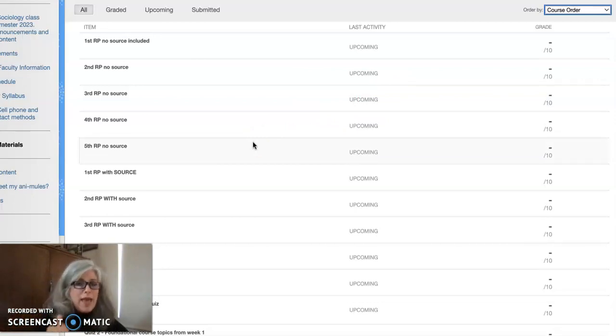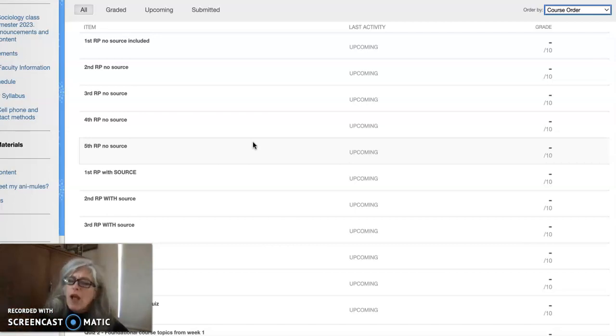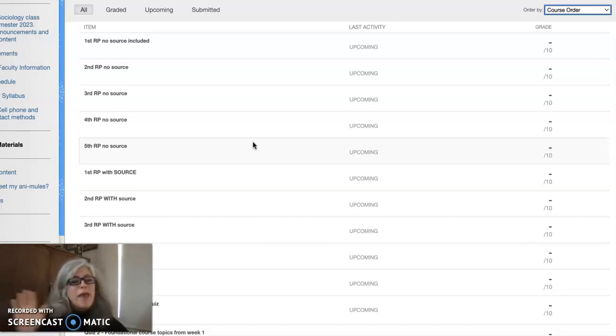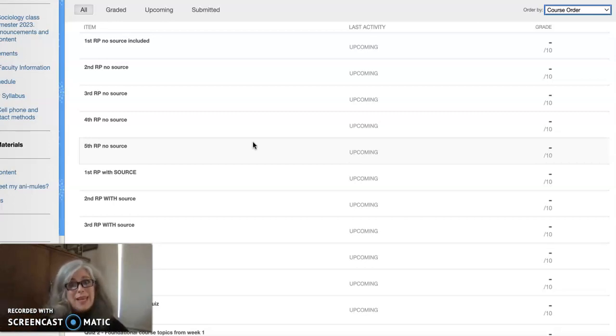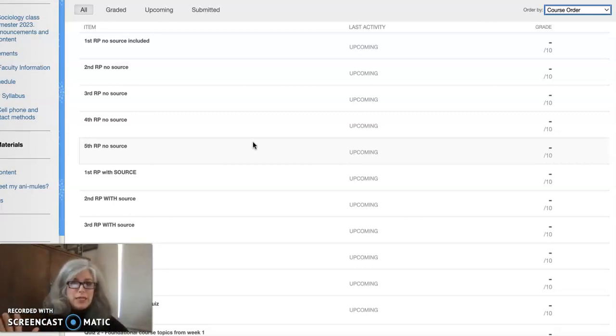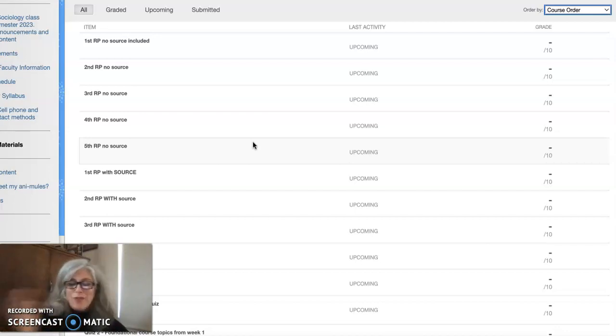And if I did, let me just say right now I'm sorry, it wasn't intentional, and you can text me and let me know, hey my week three reaction paper had a source or I thought it did, will you check it for me again? And I will be happy to fix it if I make that mistake.